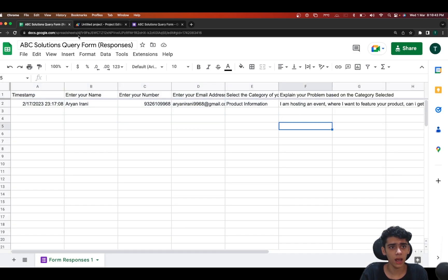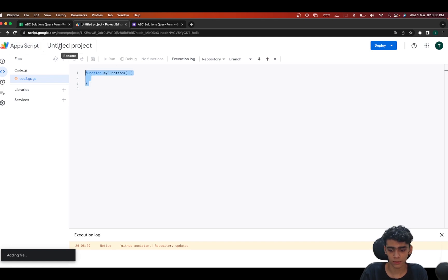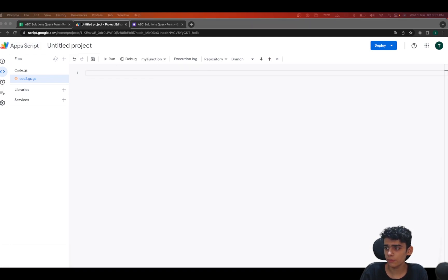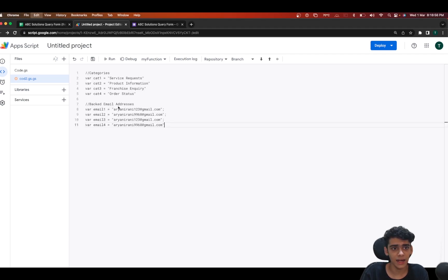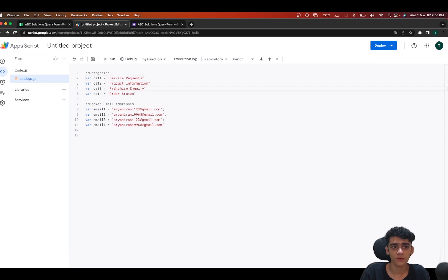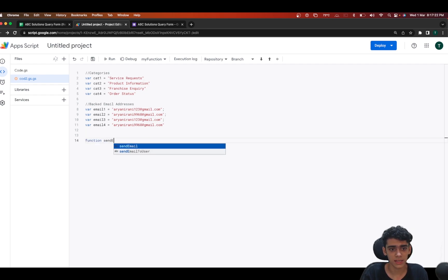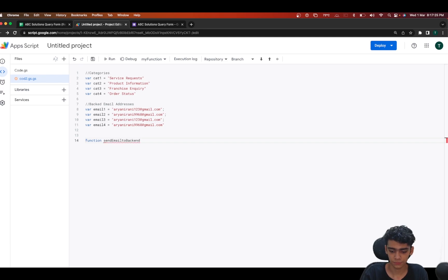This is the Google Sheet where all the data comes in. I'll be creating a new script file — I'll call it 'code.gs' and clear it out. The first thing I'm going to do is copy all the categories and email addresses. There are four categories in the form, and each category has a specific department handling it: Service Request, Product Information, Franchise, and Order Status. Each email corresponds to one category.